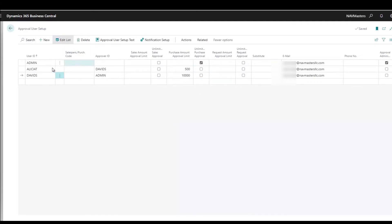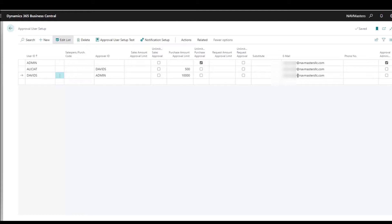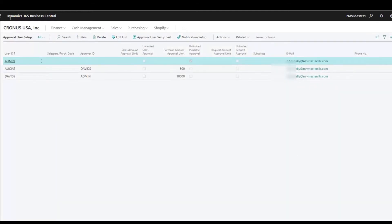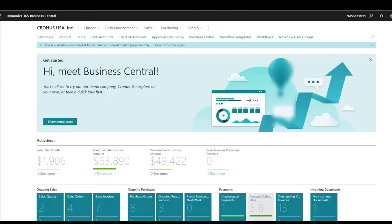One other important thing about the user setup is where the email is going to be sent. For this demo I'm sending all notifications to my own personal email account, but you would put in the unique email address where each user should have their notifications sent.